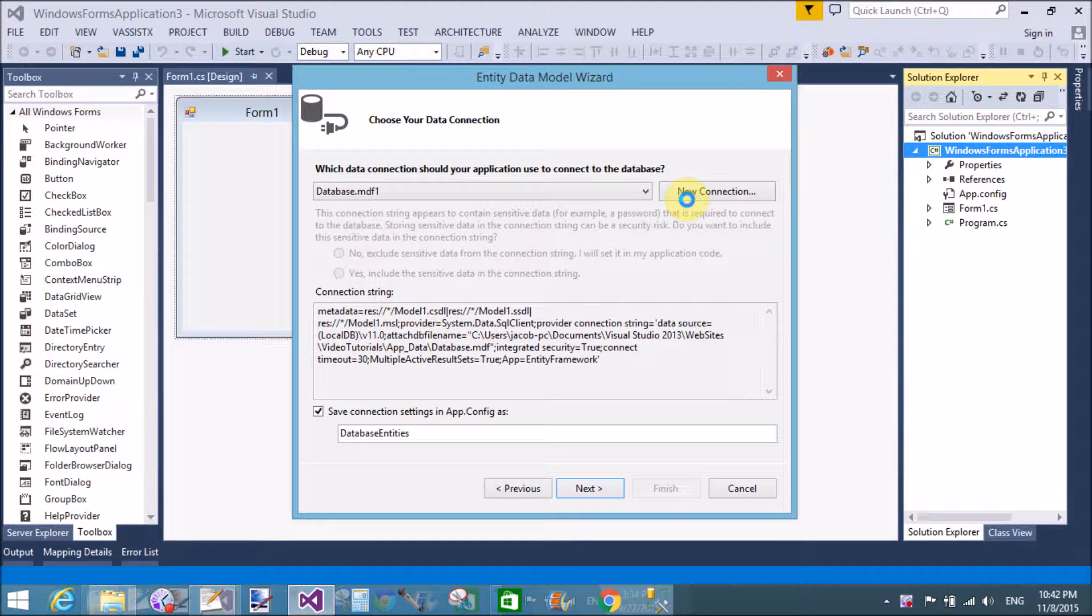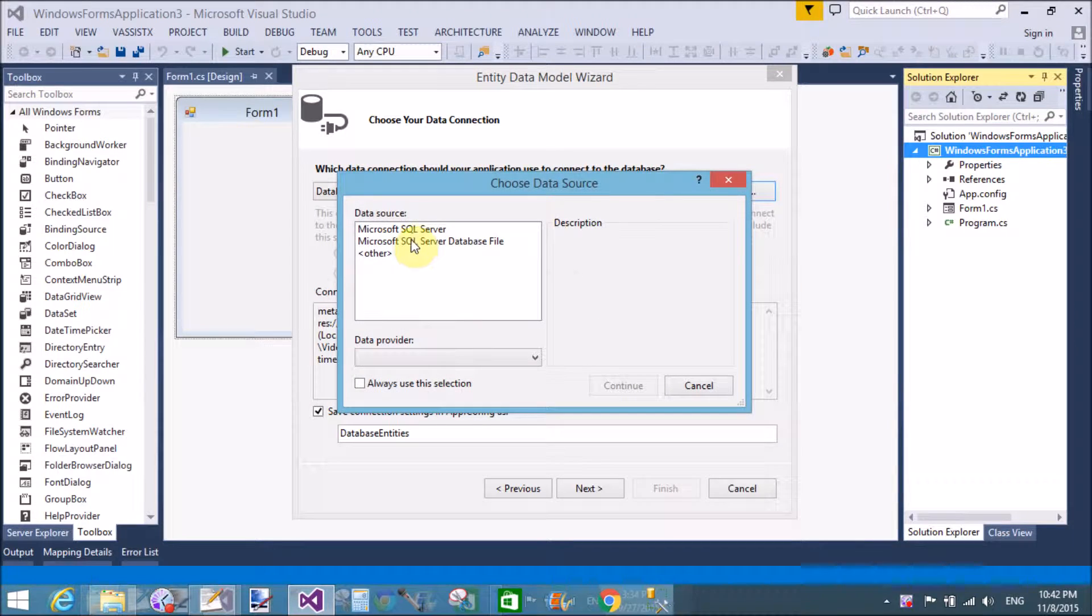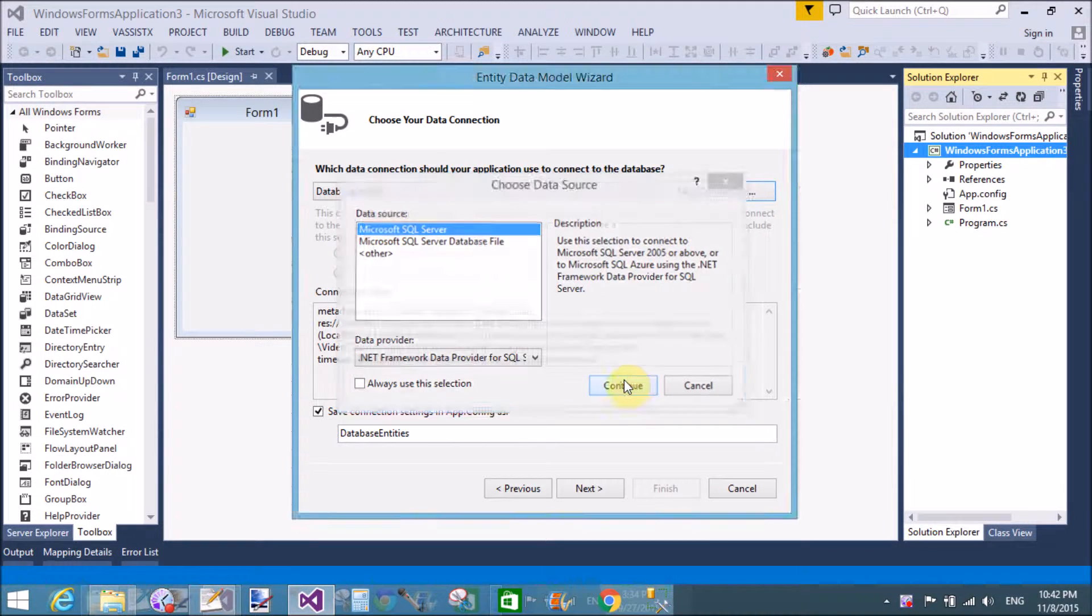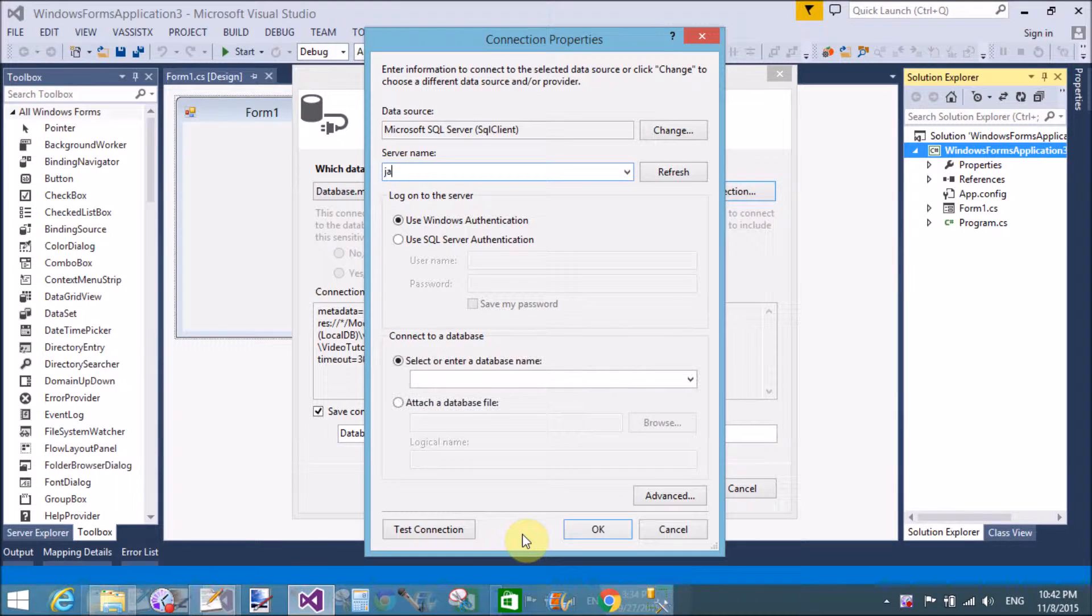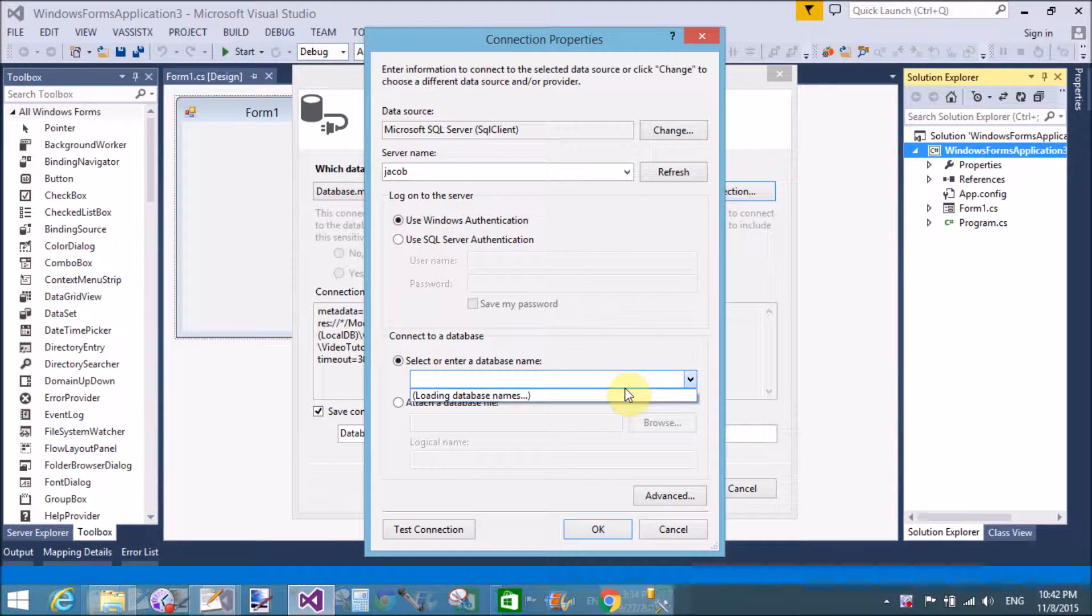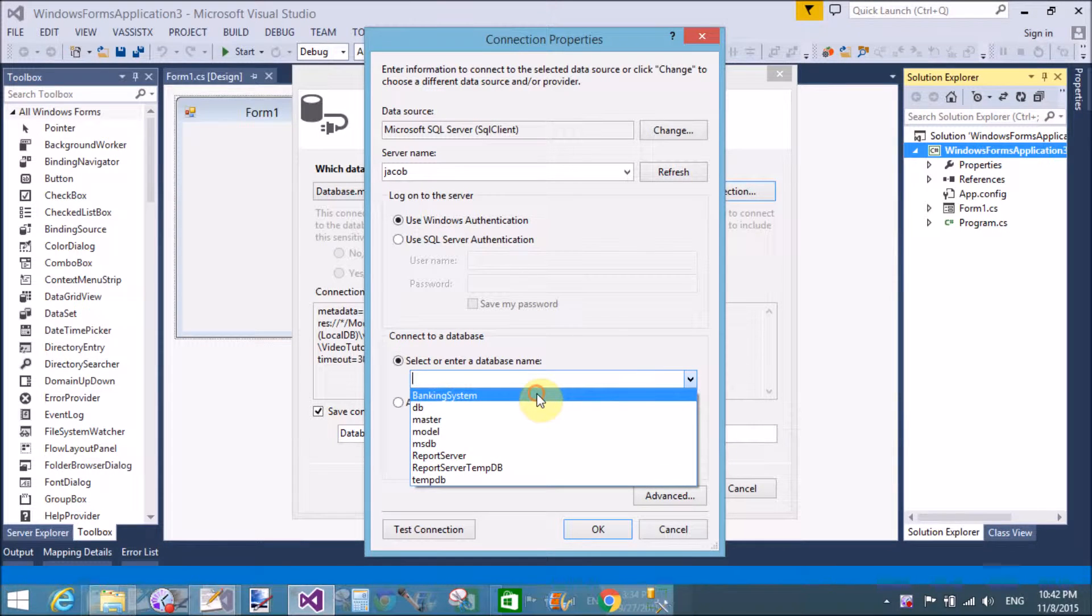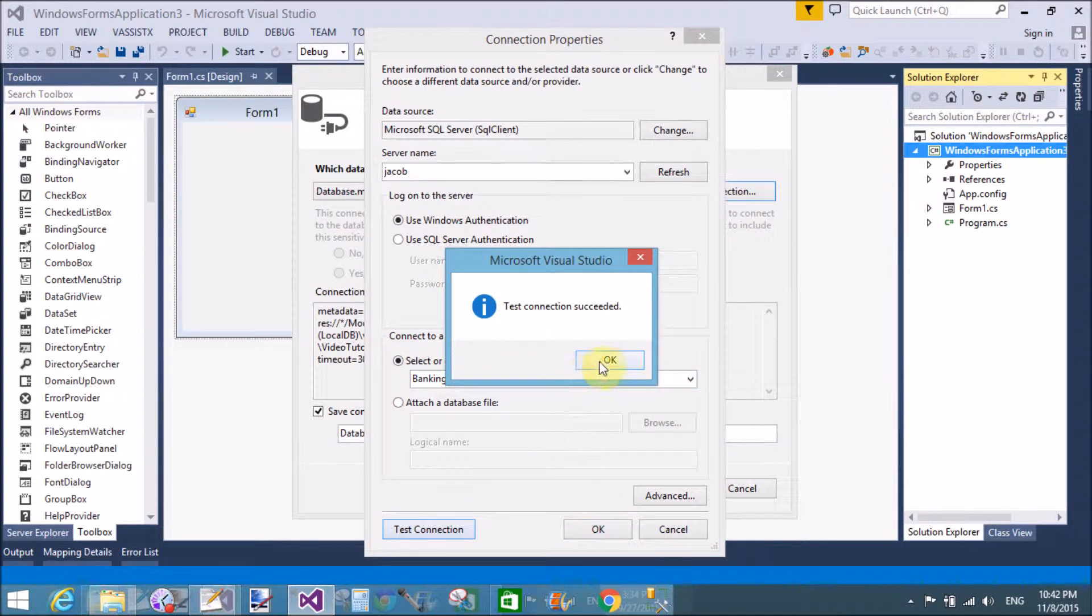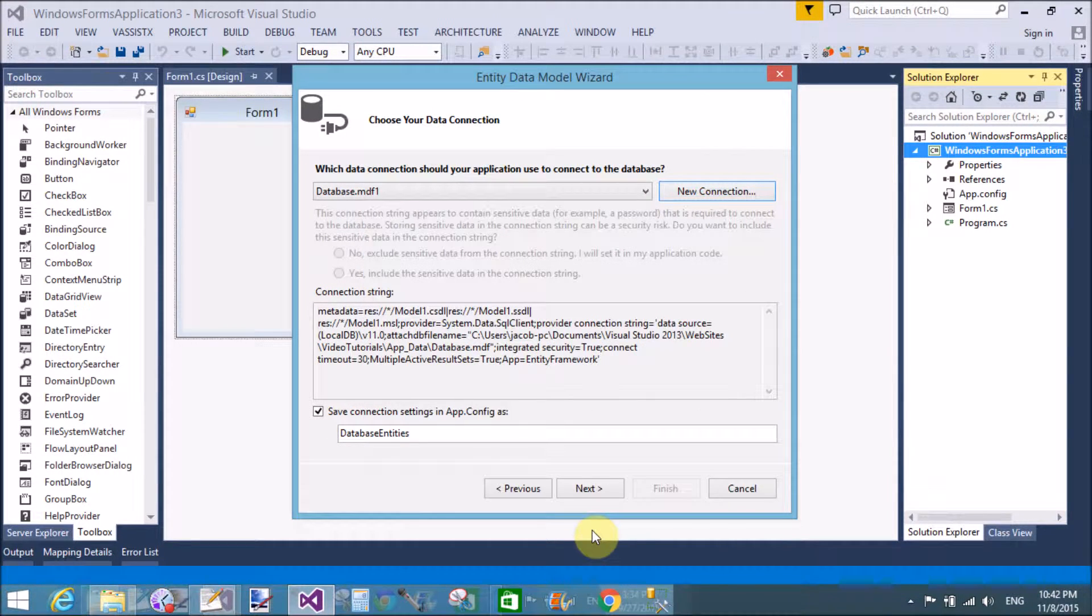Press new connection button, Microsoft SQL Server. Type the name of your server - my server name is Jakob. Select the database, that is banking system. Test connection - successfully, it is okay.